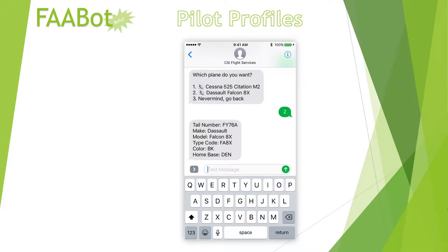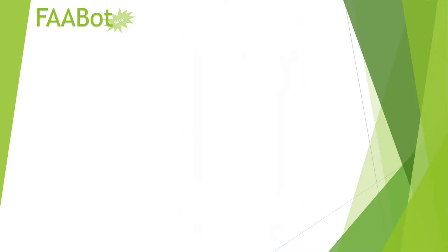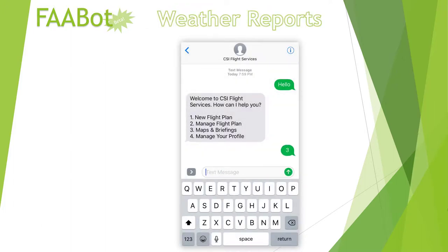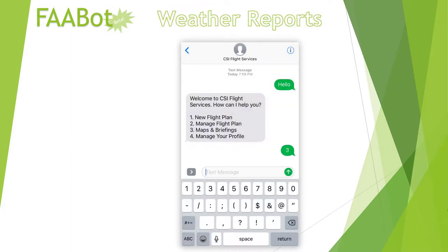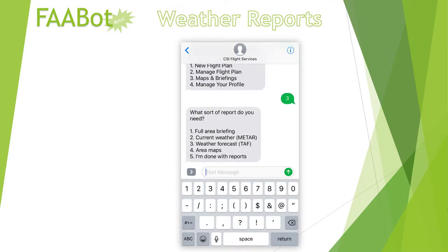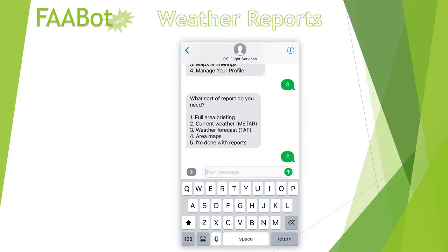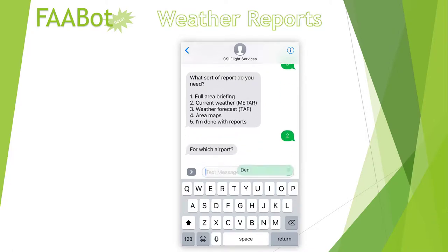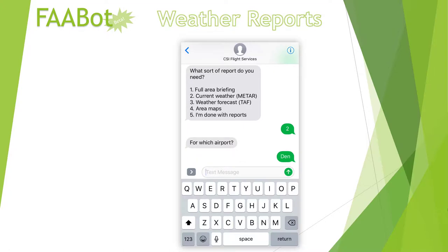Neat, huh? Let's move on. We also offer a series of reports. First, we're interacting with the National Weather Service for pilot-friendly weather reports. We can get a report on the current weather for, say, Denver International.